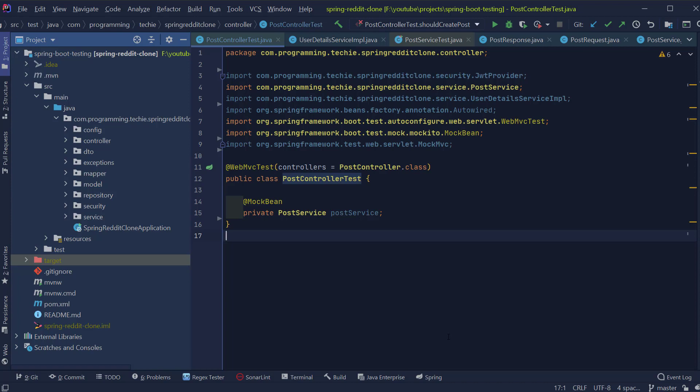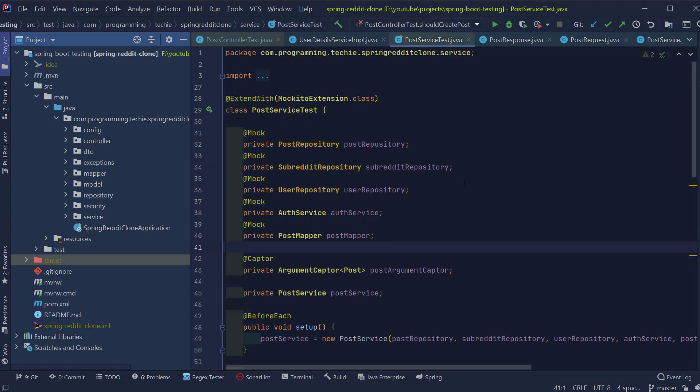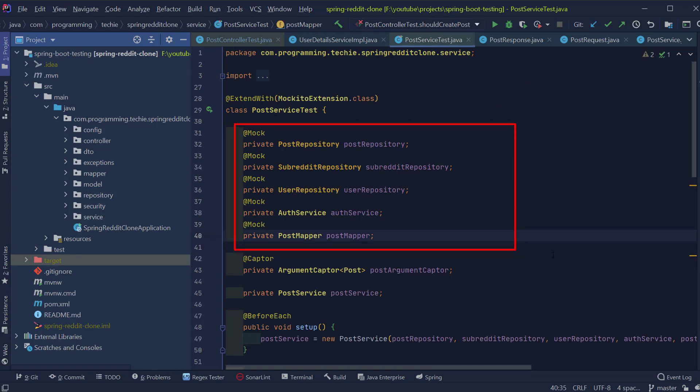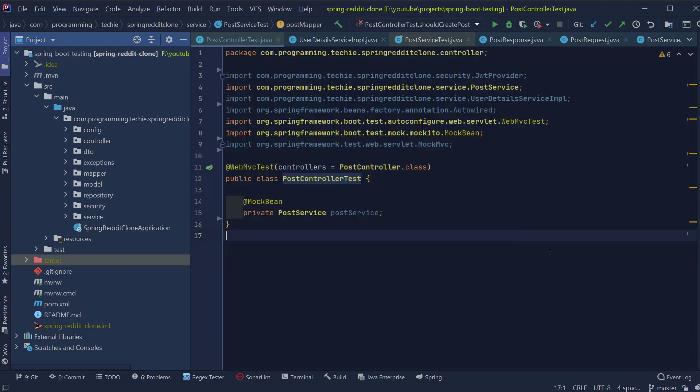To mock the PostService class, we don't need to mock each and every dependency of the PostService like we did inside the PostServiceTest class. I will quickly open the test class. You can see here we are mocking all the dependencies of the PostService one by one manually. Instead of that, we can make use of Spring annotation called MockBean which will automatically inject the mock objects for the required dependencies for the PostService class.